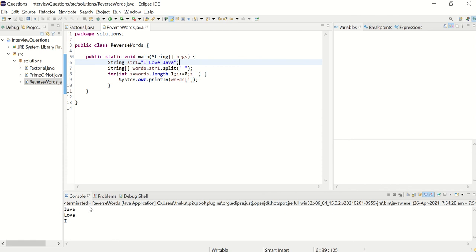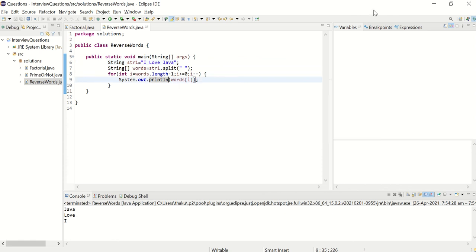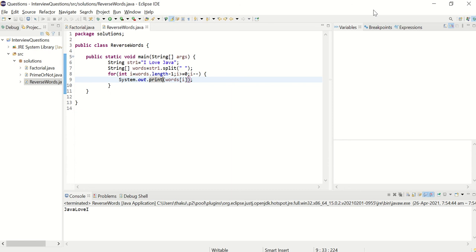I don't want this on next line. So for that, I just remove println. Now let's see what happens. Java love I.